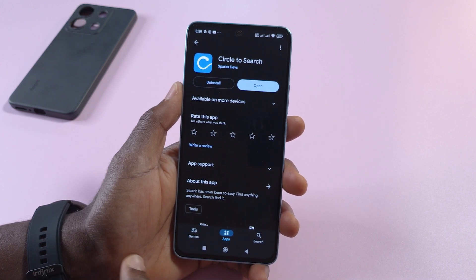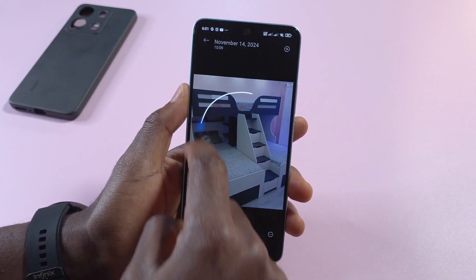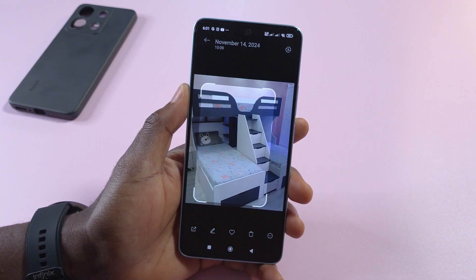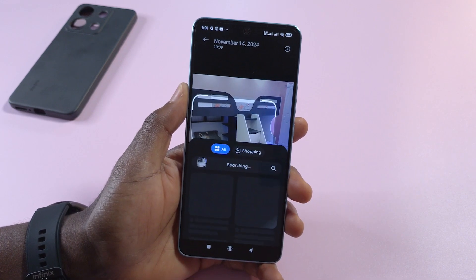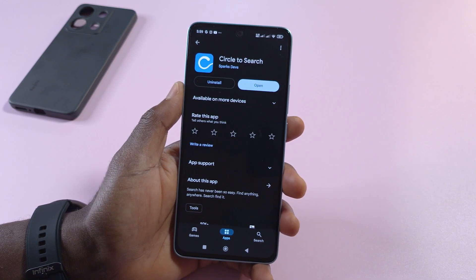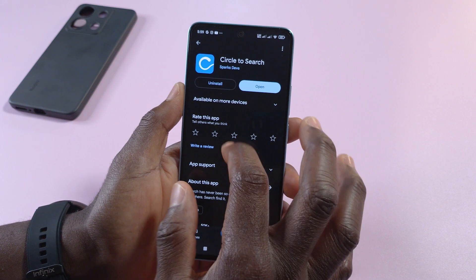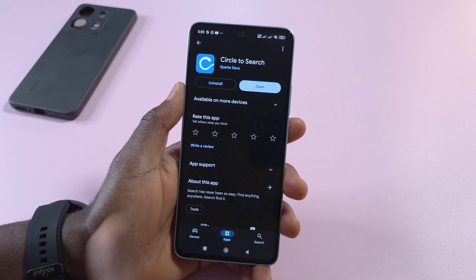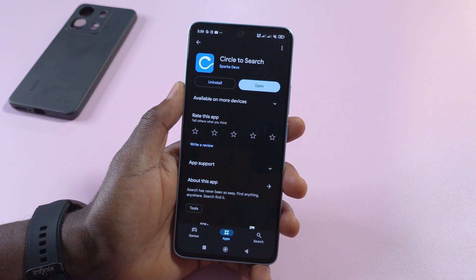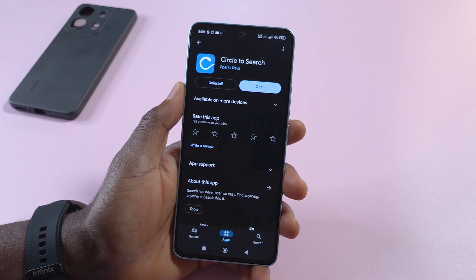In this video I'm going to be showing you how to do the Circle to Search feature on your Android phone. To do it you're going to need an app called Circle to Search.